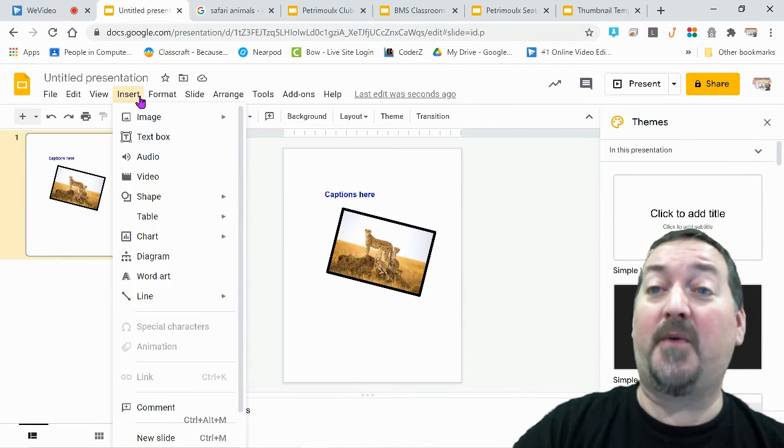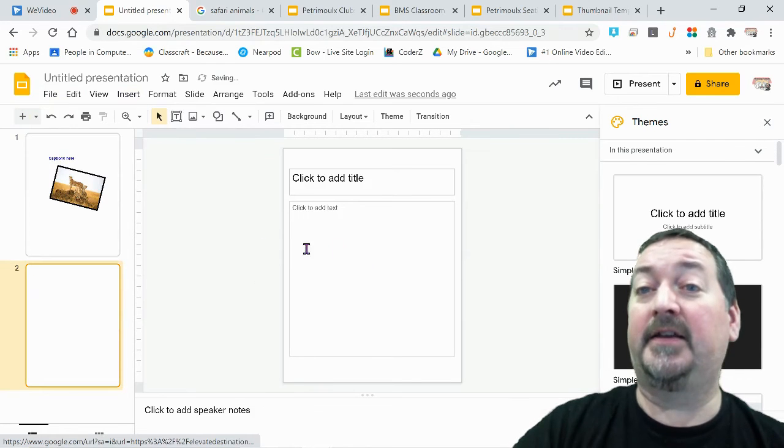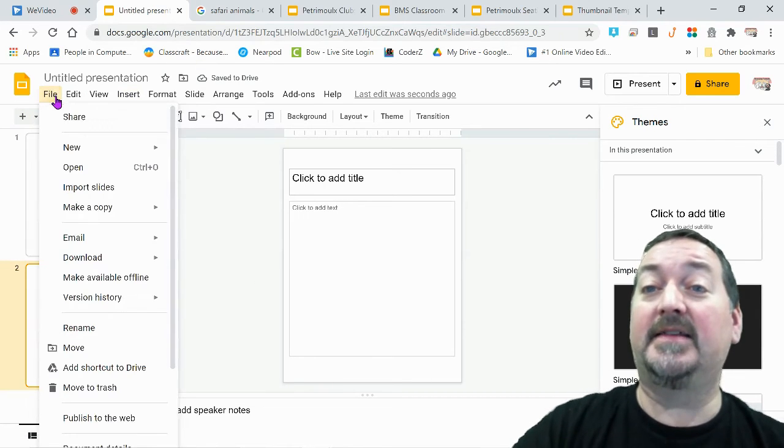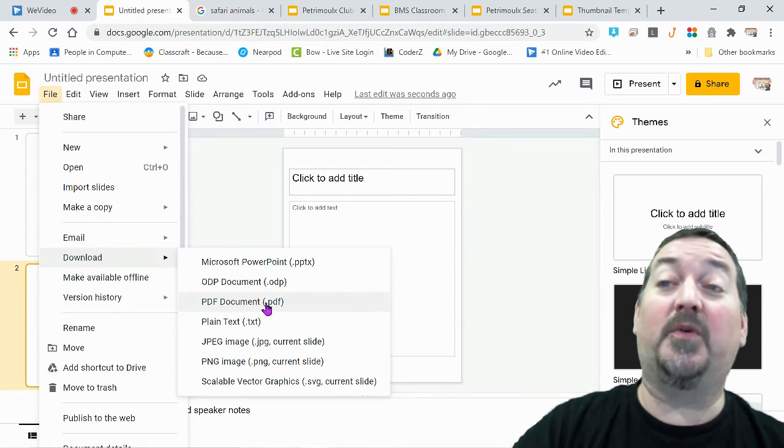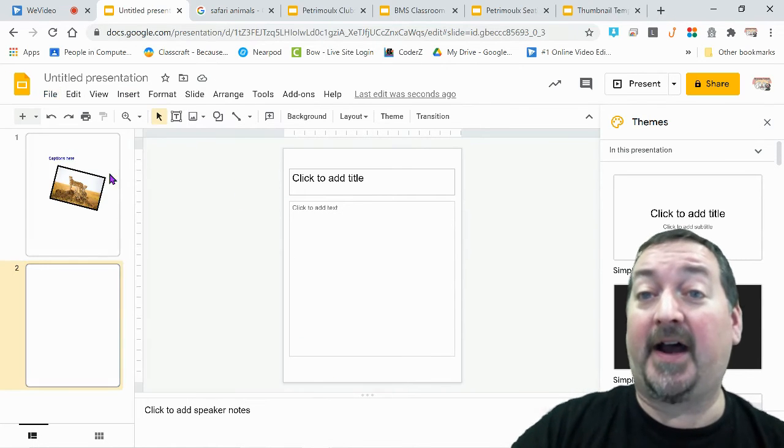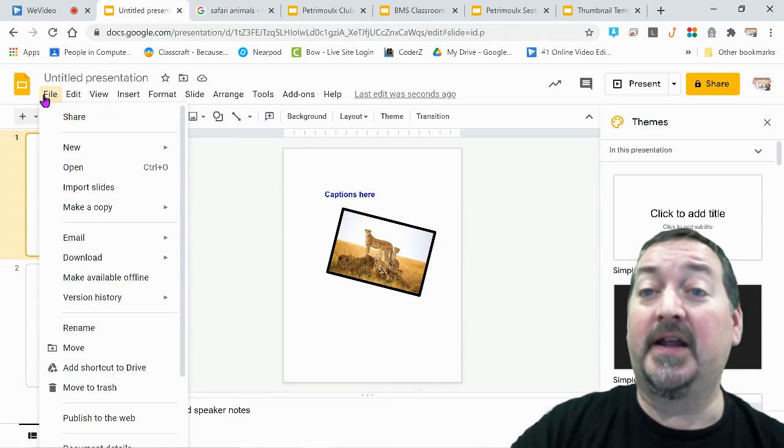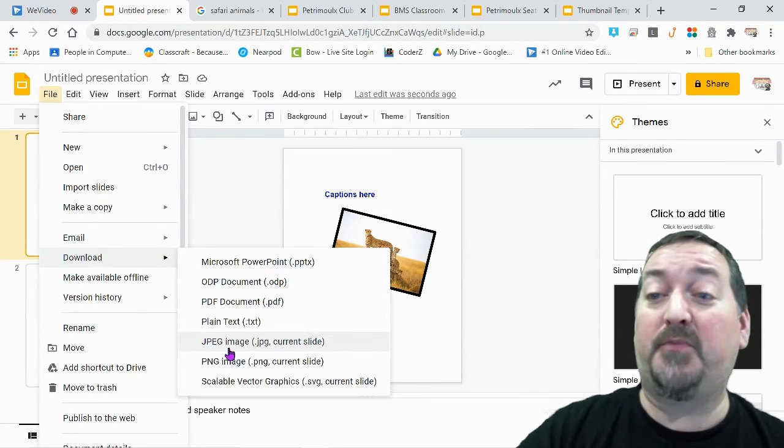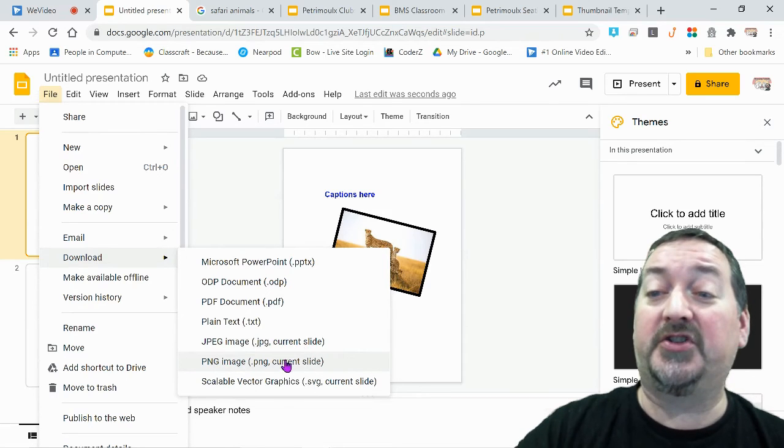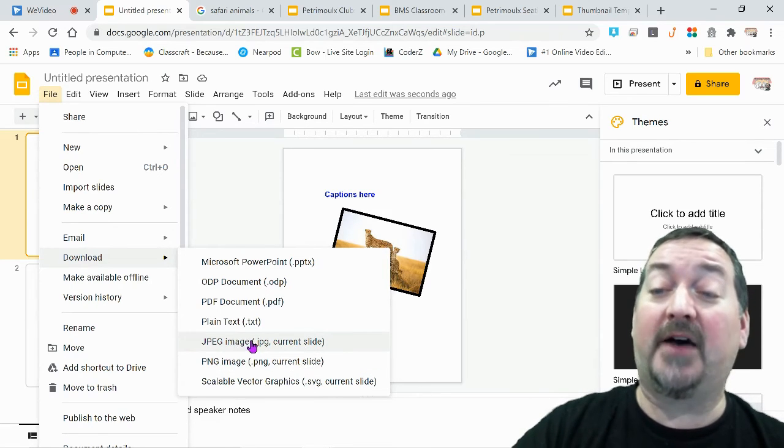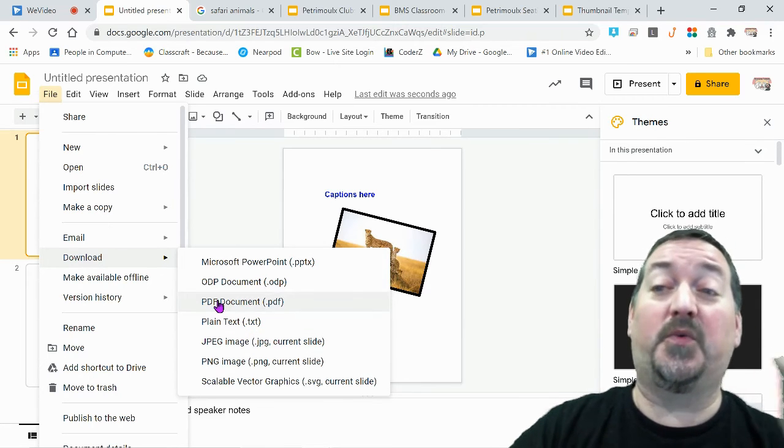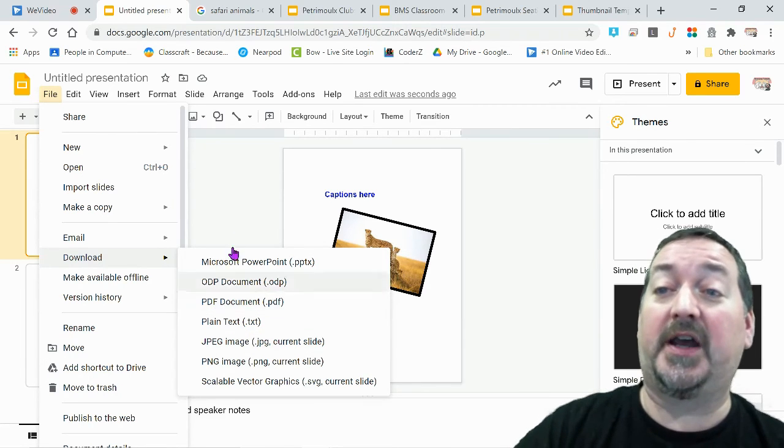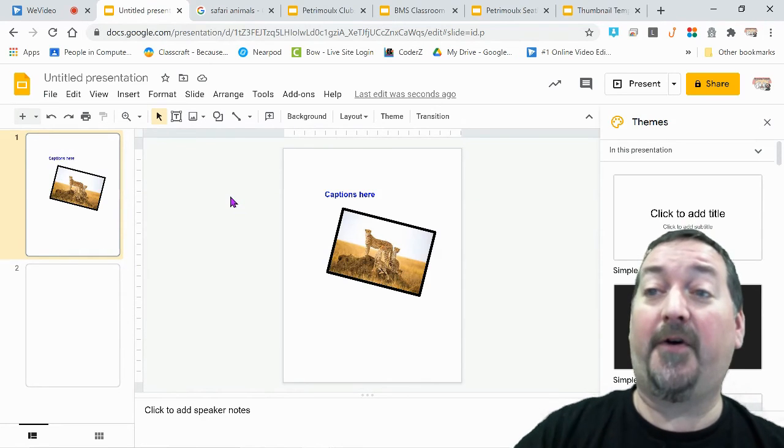The difference between that and a PDF is that the PDF will turn the entire slideshow into a PDF file. If I wanted to insert another slide and do a second design, I could download the PDF and it will download both of those slides. If I am wanting to just download the one slide, then I would go to the file and download - you see JPEG says current slide right there, or PNG says current slide. This will only download one slide and turn it into a picture, whereas the PDF will download all the slides in there and turn them into a PDF. Either way is very versatile and helpful.